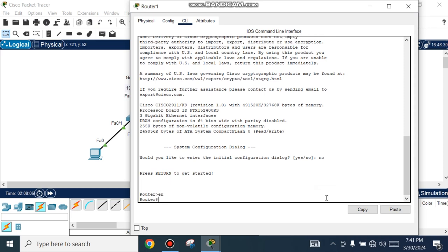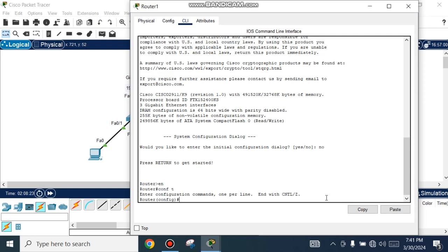Enter the router and write the command 'config terminal', hit enter, and then enter interface configuration mode.